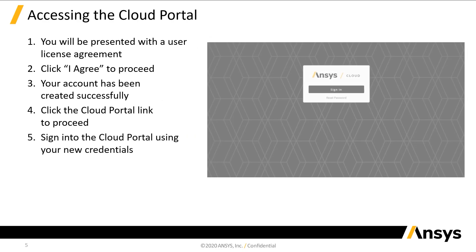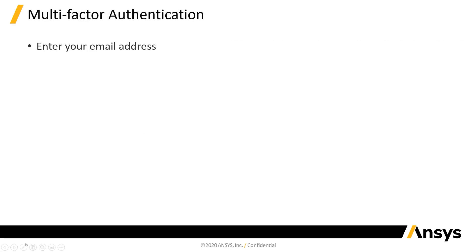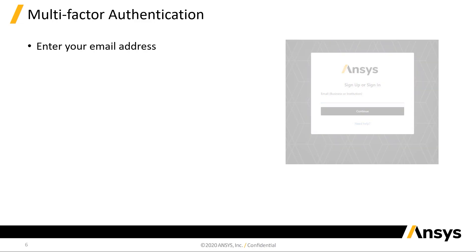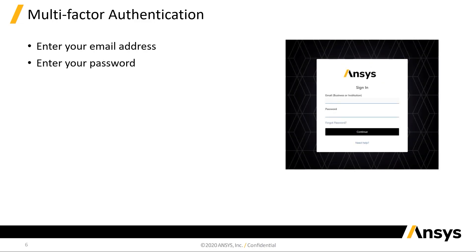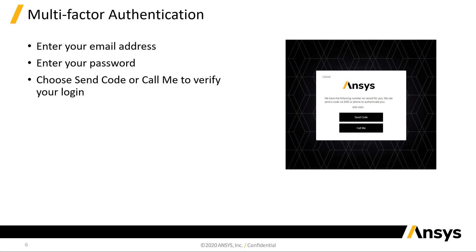Sign in to the Cloud portal using the credentials you defined at the start of this process. The Cloud portal login now requires multi-factor authentication. You'll first need to enter your email address, followed by your password. The multi-factor authentication can be completed with a phone call or with a verification code sent in a text message.